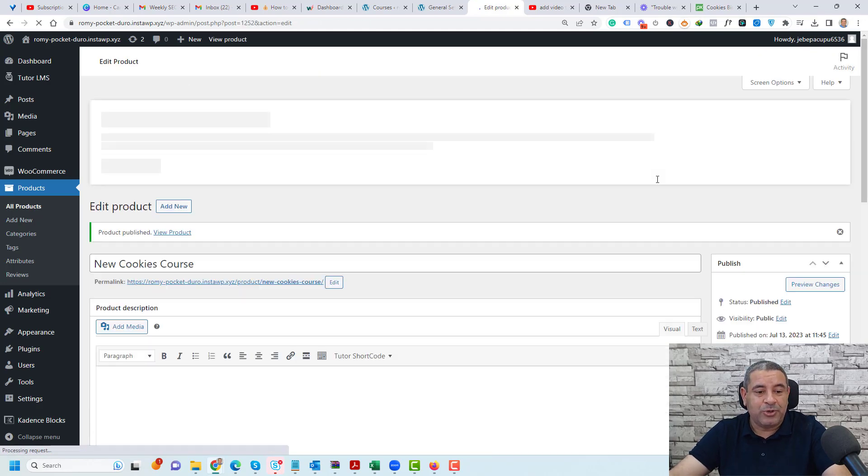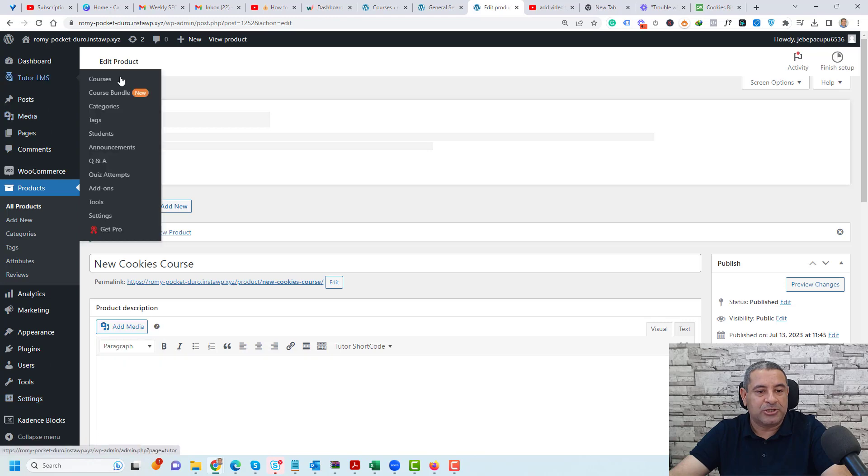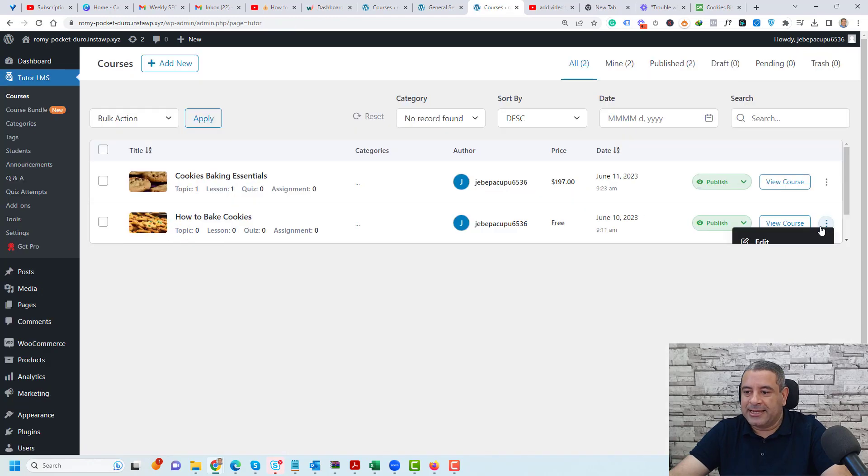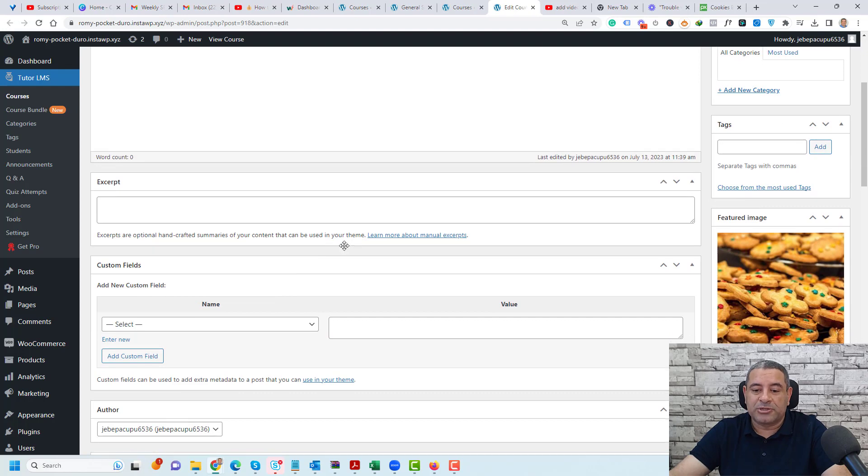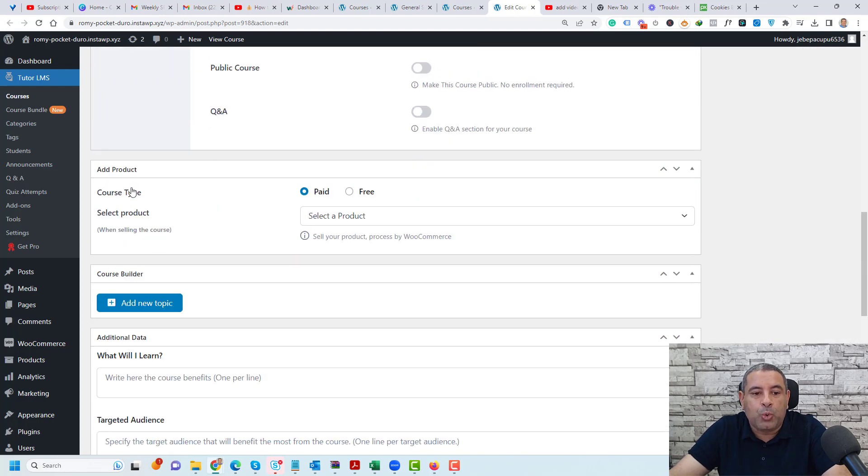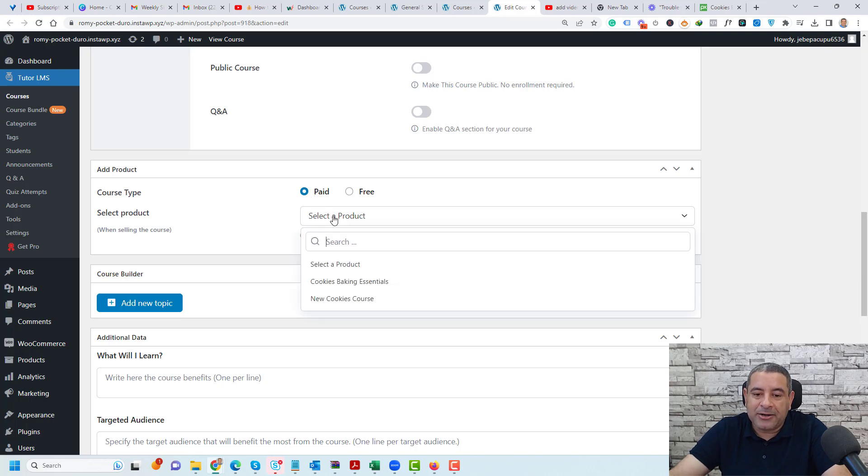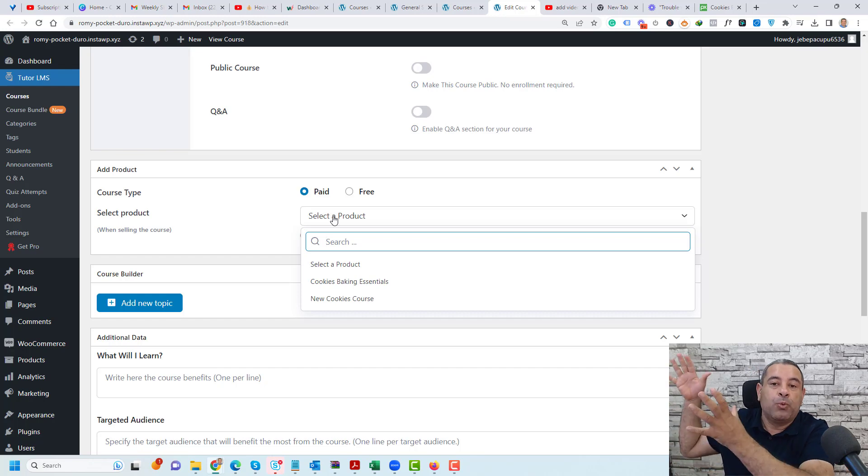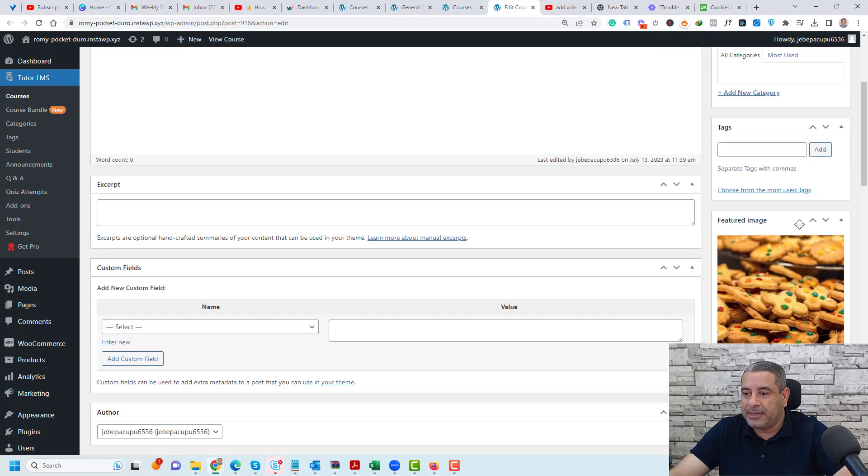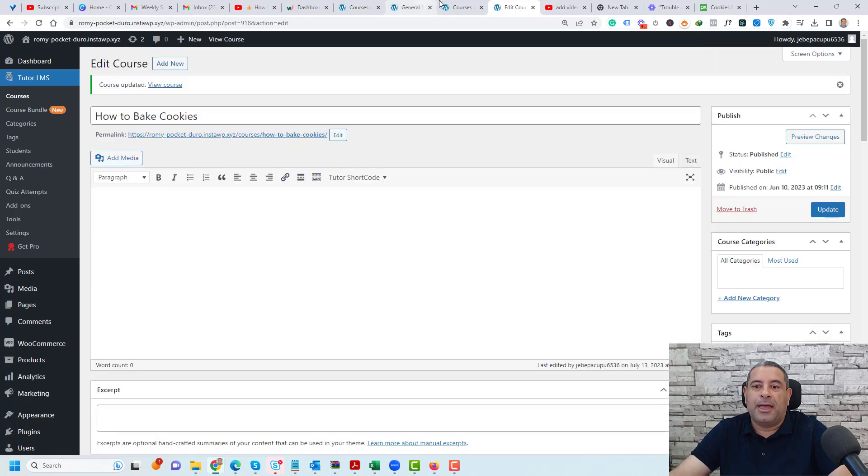Now the last step that we need to take is to go to our TutorLMS courses. Let's go to our courses again and click to edit this course here. Inside the course page itself you'll find an option called product course type. You need to make sure that you are choosing the paid option and here you can select or connect this TutorLMS course with a WooCommerce product. The new product we have created is called new cookies course. Let's click here and click update.